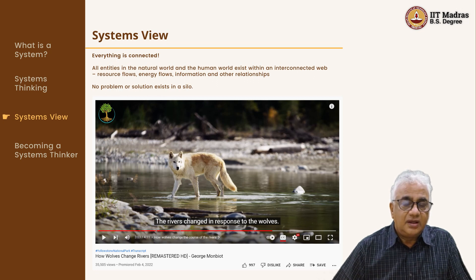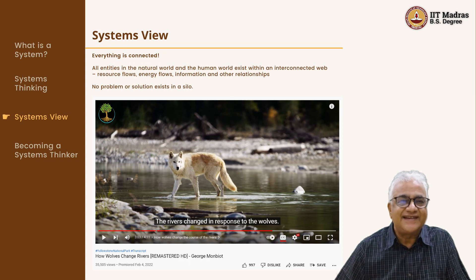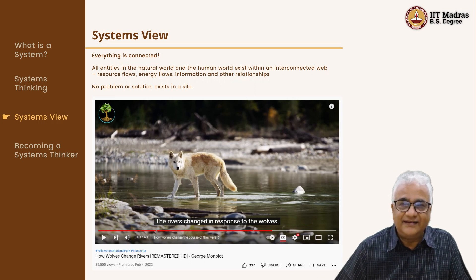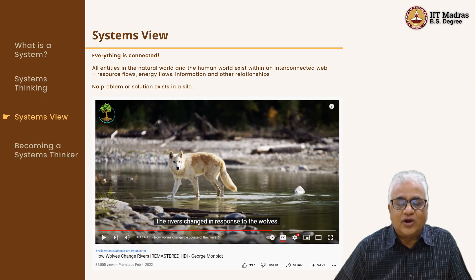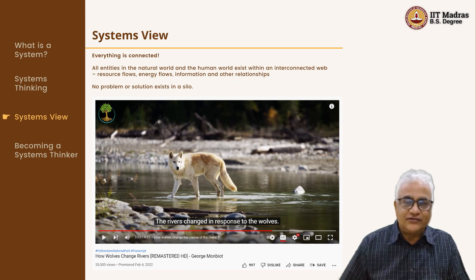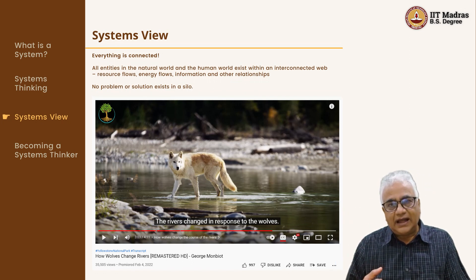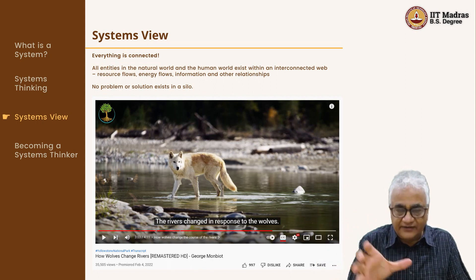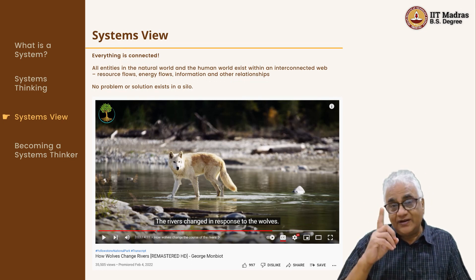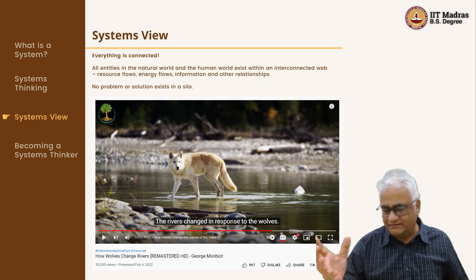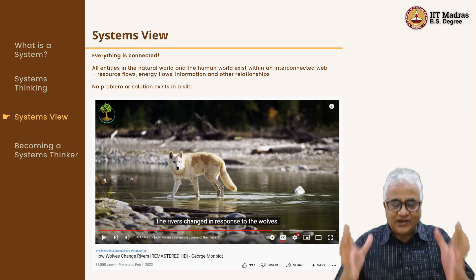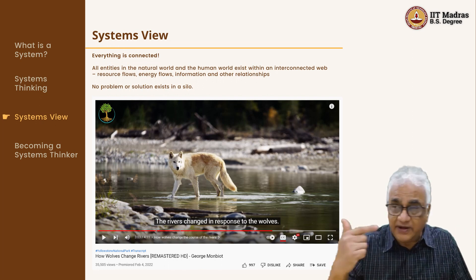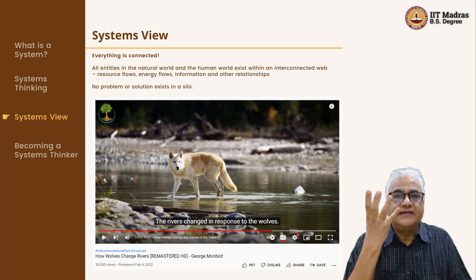Now, if you have watched the video, have you started to understand systems thinking a little more? Have you started to see that a simple thing like the introduction of wolves causes so many changes? Did you see how the vegetation starts to grow, how the deer are pushed out and other vegetation starts to sprout, and because of that, how the rivers have changed course? Imagine — one small pair of wolves has actually been able to change the course of a river. Isn't it fascinating? This is what is happening every day around us.